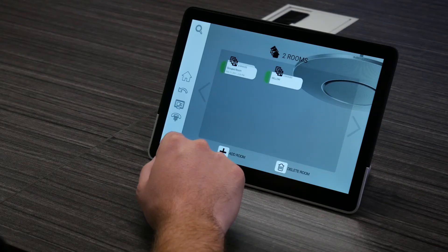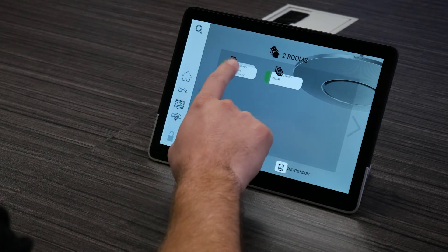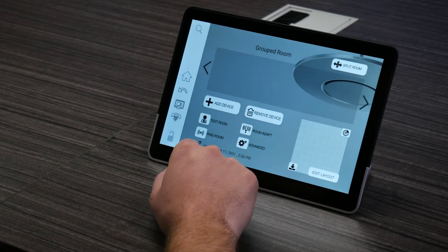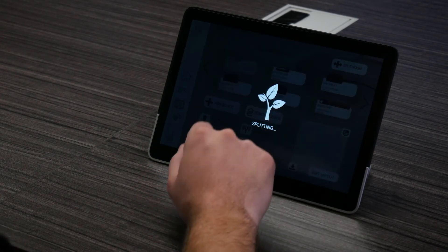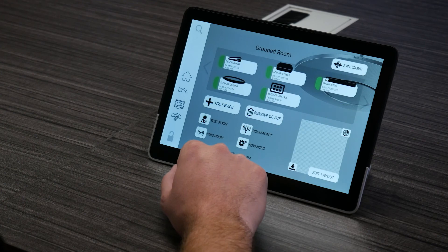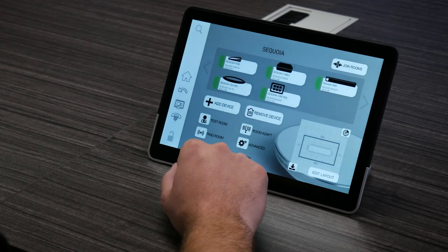So now let's do the opposite, and see how we break that one room into two separate rooms again, and it's gonna be even easier than the first process. To split rooms, we're gonna jump back into our combined room and select the split room button. Once you select that button, the STEM platform will begin splitting the rooms back to single rooms. And that's it — now you know how to join and split your rooms.